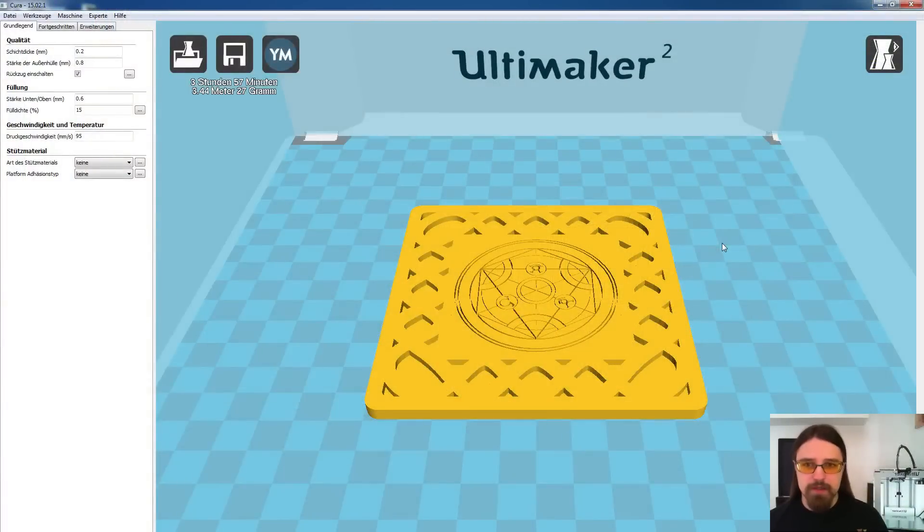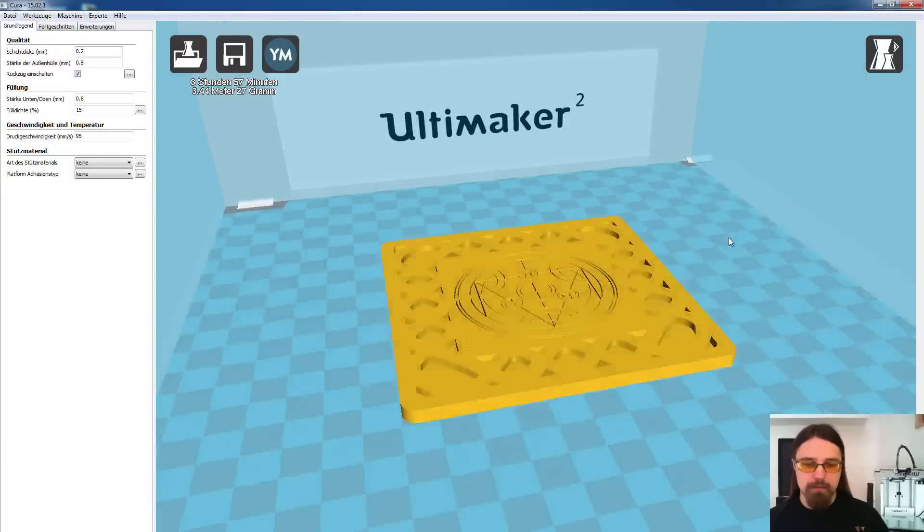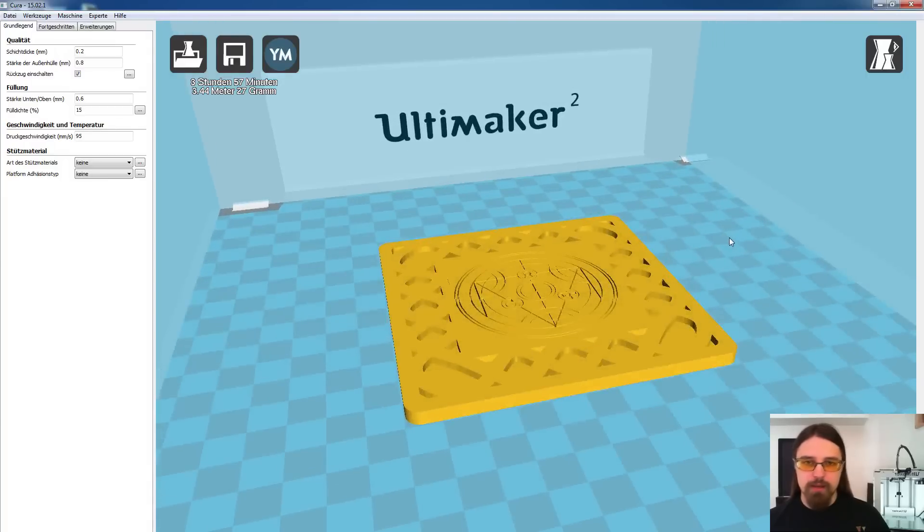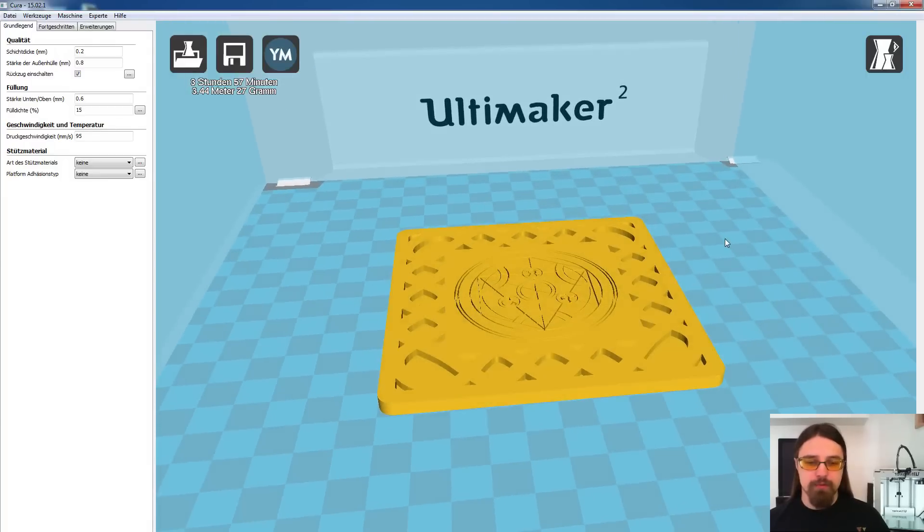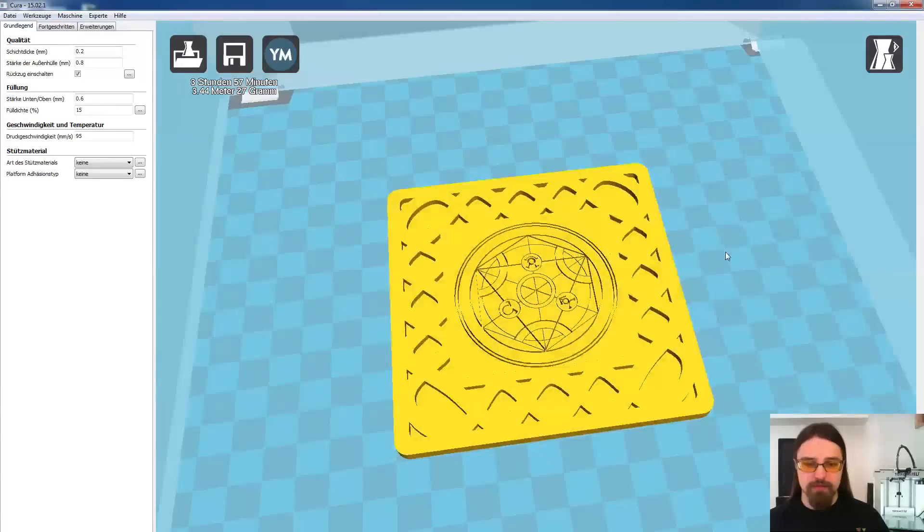Wir befinden uns hier in der Slicing-Oberfläche von Cura. Ihr könnt natürlich auch jeden anderen Slicer für eure Objekte benutzen. Ich habe hier einmal das Modell hereingeladen von dem Untersetzer, den ich euch schon gezeigt habe.